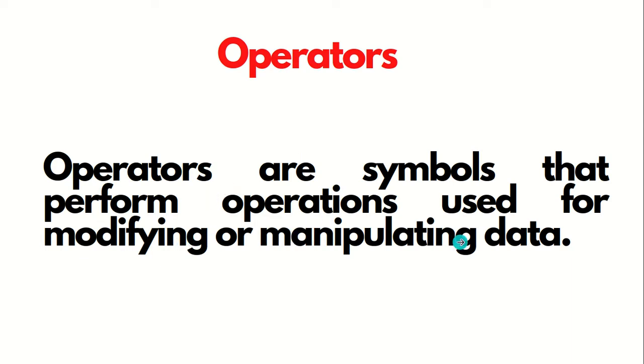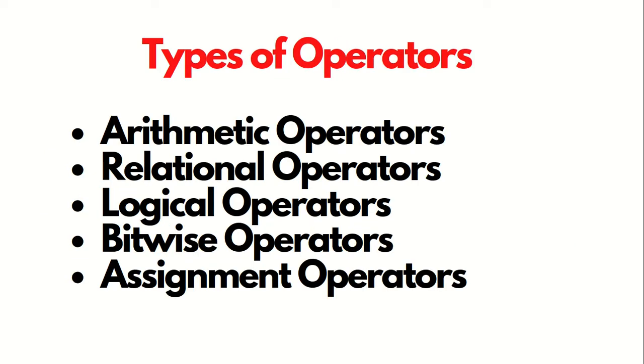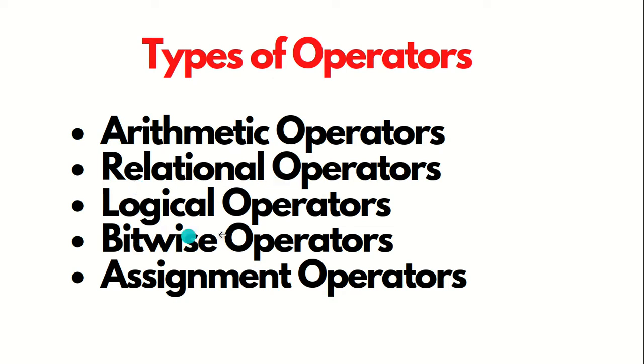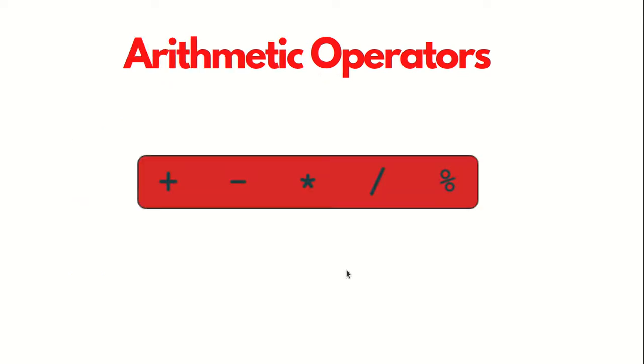Operators are not a new thing - they're available in all programming languages. What are the operators I'm talking about? These are the operators which Scala supports. The types of operators are: arithmetic operators, relational operators, logical operators, bitwise operators, and assignment operators.